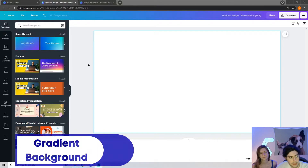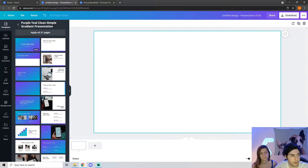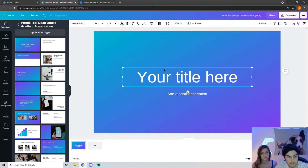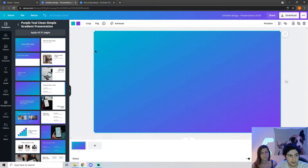For this thumbnail, I wanted to get a gradient background. You can type up in the search if you want something specific, but for this video we are going to use a purple, teal, clean, simple gradient presentation. Just go ahead and click on the style that you want, then delete all the unnecessary stuff so you just have the background.